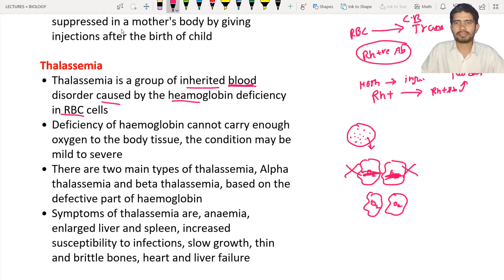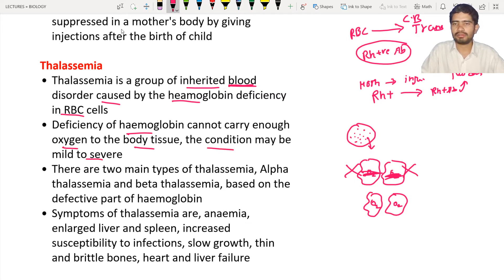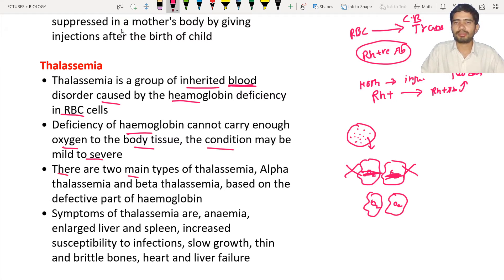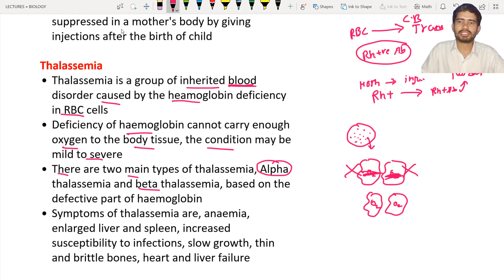As a result, persons are going to suffer a lot. Deficiency of hemoglobin means it cannot carry enough oxygen to the body tissue, and the condition may be mild to severe — mild means normal, severe means very dangerous disease. There are two types of thalassemia based upon the damage: alpha thalassemia, where the alpha proteins are damaged or defective, and beta thalassemia, where the beta proteins of hemoglobin are defective.